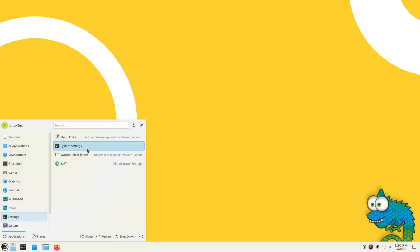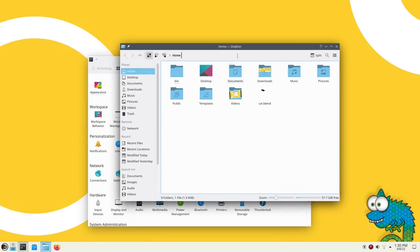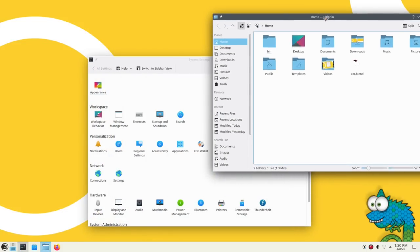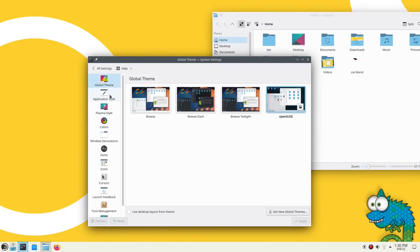With Tumbleweed, make sure to have Snapper or Timeshift backups, as these can be very crucial when using a rolling release distribution.